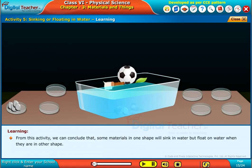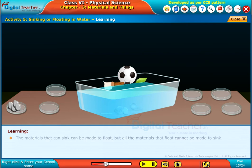From this activity we can conclude that some materials in one shape will sink in water but float on water when they are in another shape. The materials that can sink can be made to float, but all the materials that float cannot be made to sink.